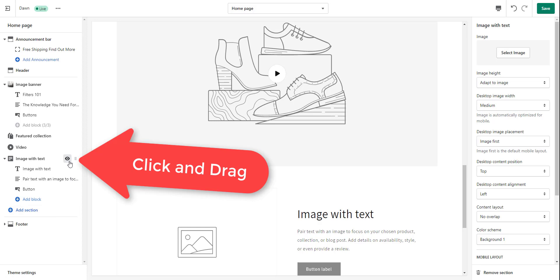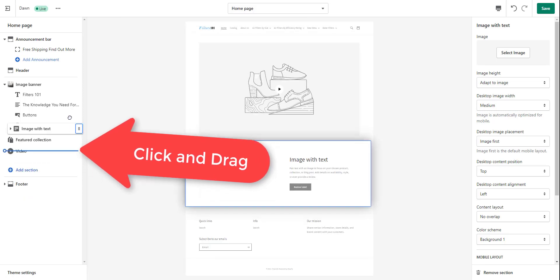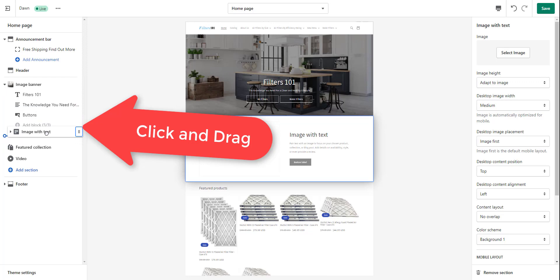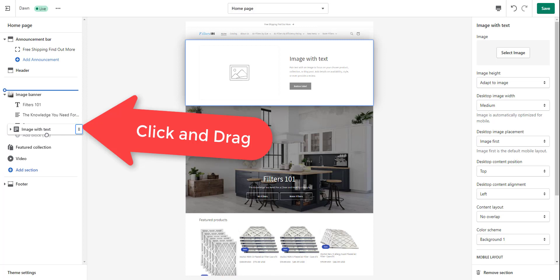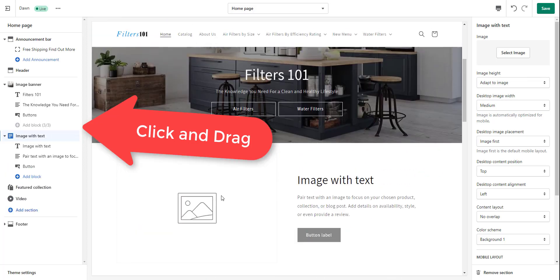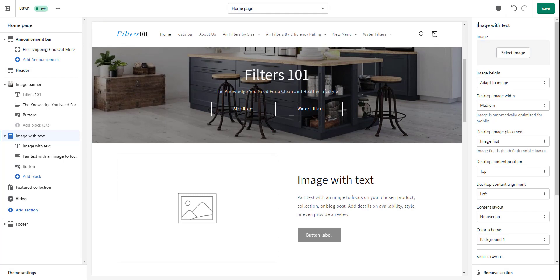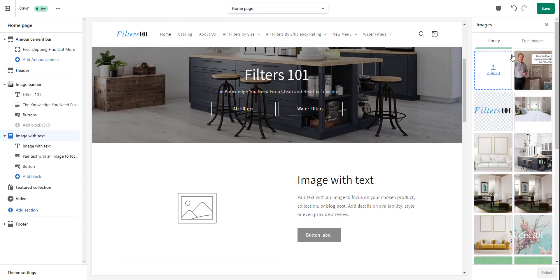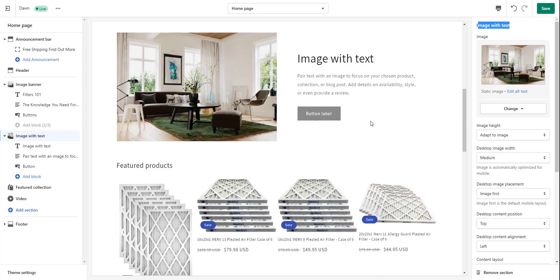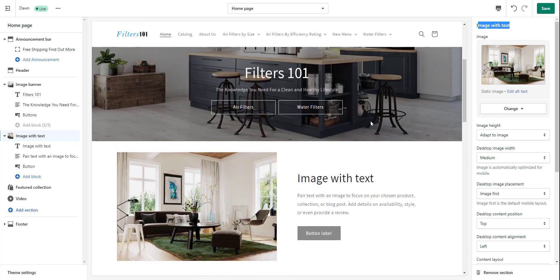What I want instead of just text is text with image — so here's image with text. I want to add this section, but I want it to be up top, right underneath my main banner. So what we're going to do is take this image with text and take this bar — this is how you can move blocks around and really customize your page. I don't want it above my image banners, I want it just below. You see that little blue circle — that's basically showing you where you are.